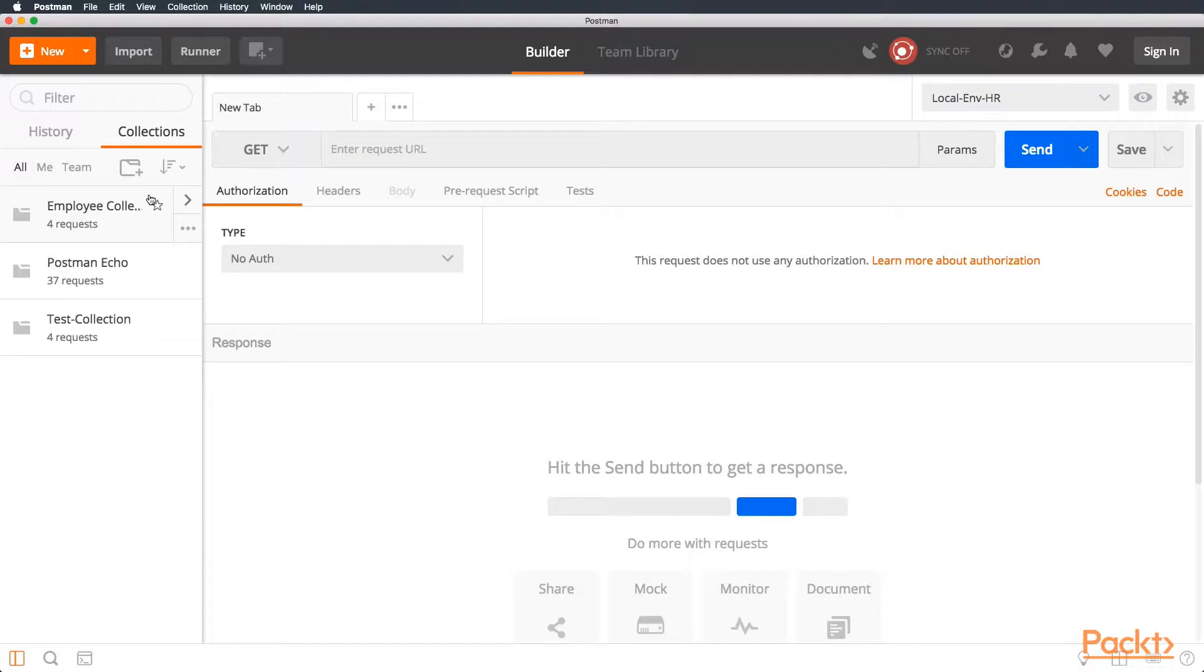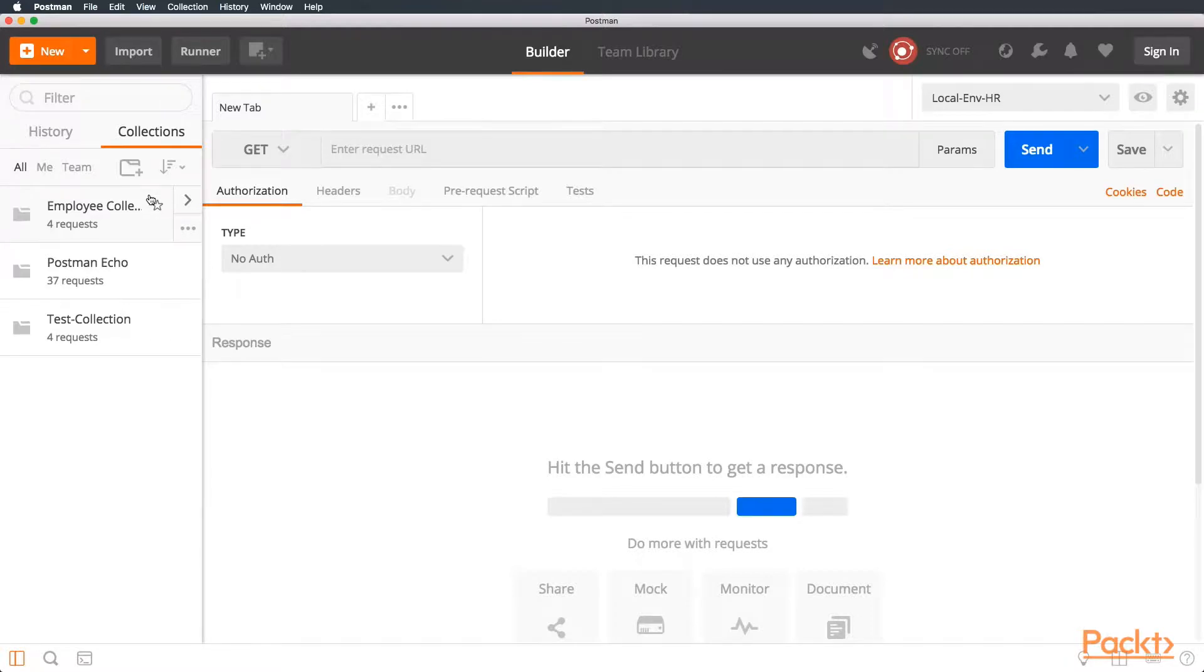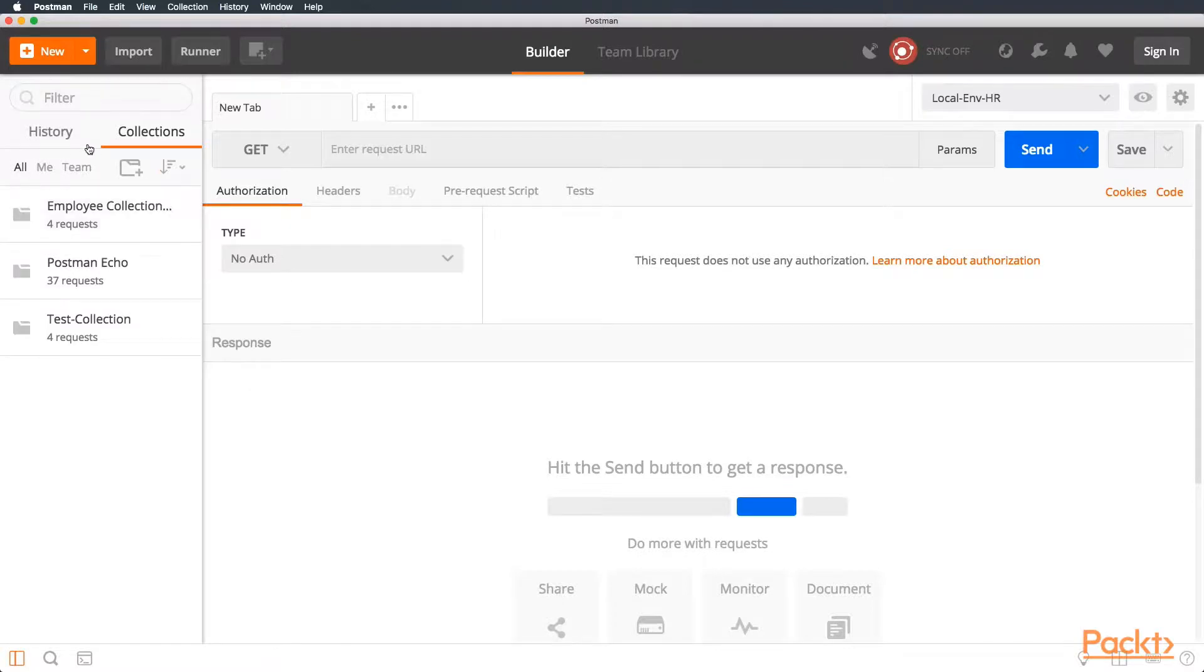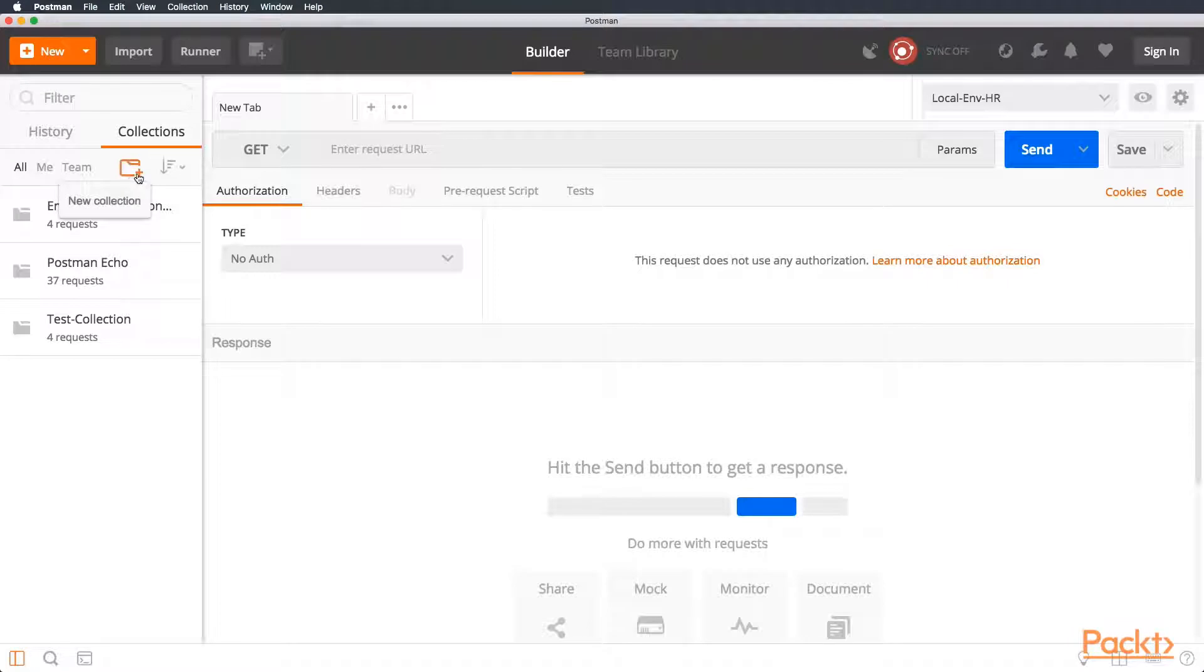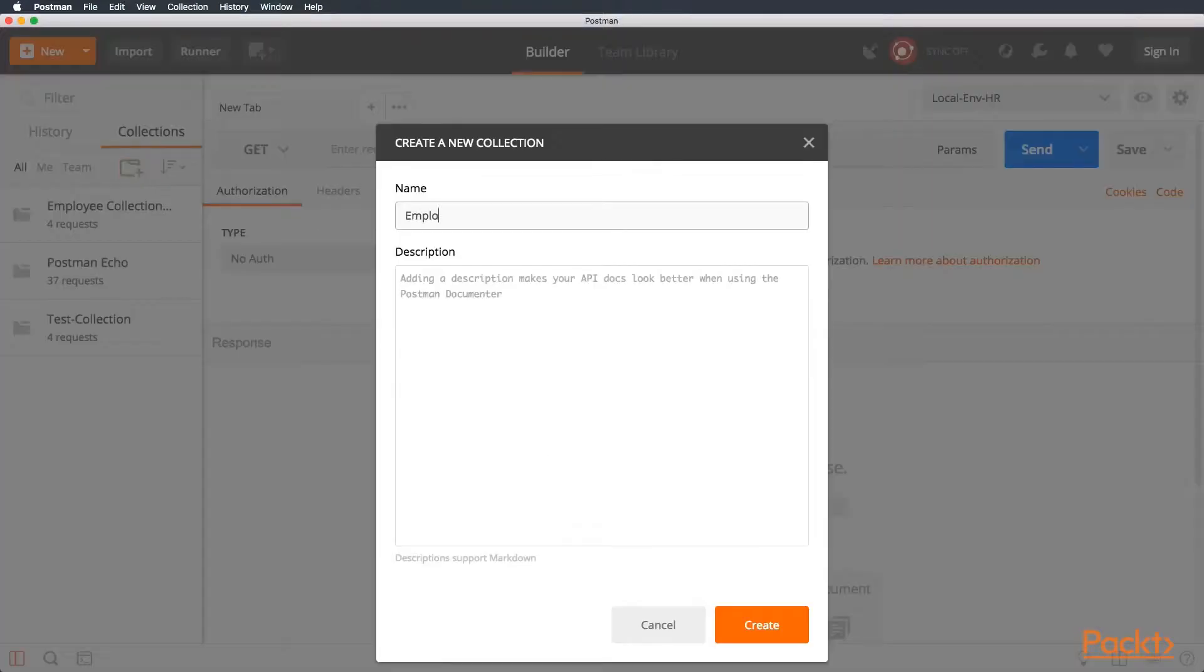Postman collections. So let's go and open Postman. Postman collections allow you to group a set of requests to run tests or to use for records. Let me show you an example.